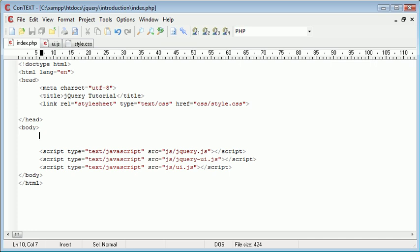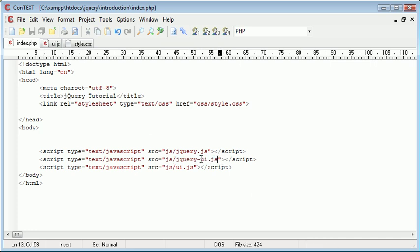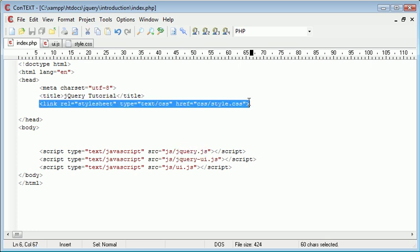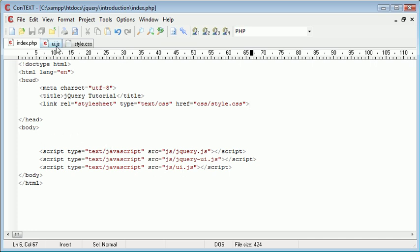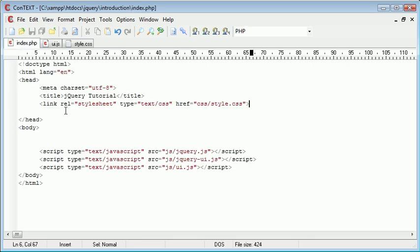We're going to be creating a list, much like we did when we looked at the droppable tutorial, and we're going to allow this list to be sorted. We've included the jQuery UI library as well as the original jQuery library, and I also have a style sheet here because I'm going to be styling my list. Inside ui.js is where our jQuery code is going to go to actually make this particular list sortable.